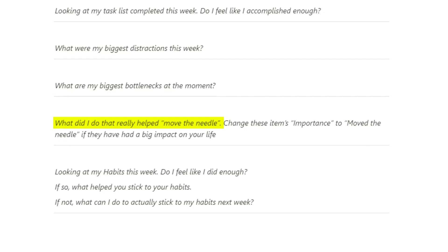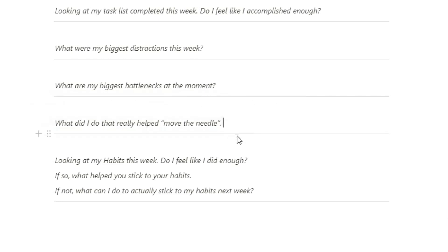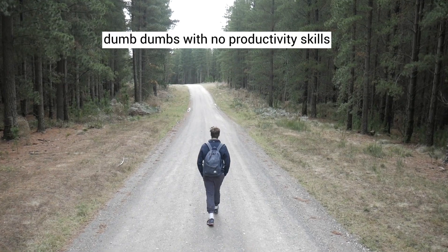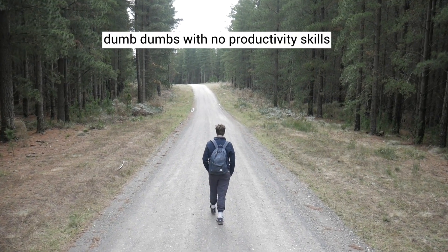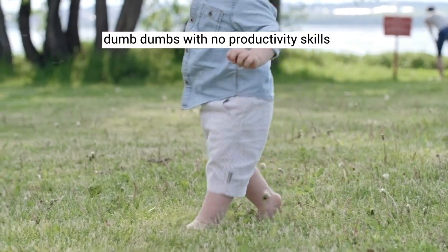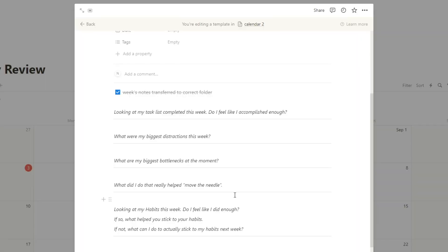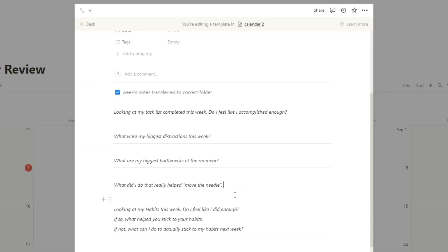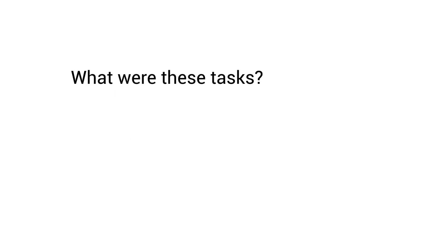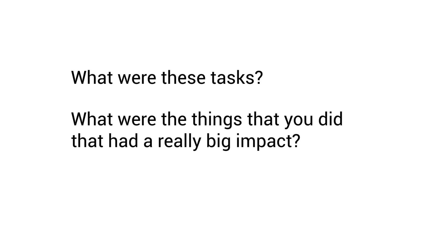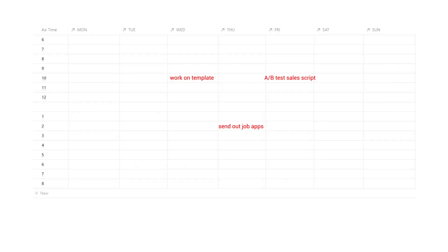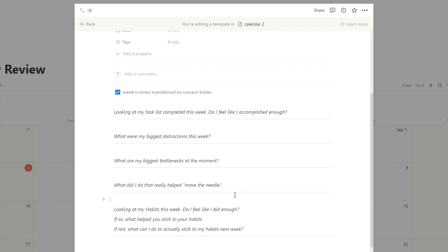Then on a positive note, what did I do that really helped move the needle? Now this next bit here is to do with the productivity template that I'm building. Change these items importance to move the needle if they've had a big impact. So we can ignore that for now, but subscribe if you want to see that template. You basically want to know what did I do this week that actually had a big impact. Most people go about their day just kind of randomly doing tasks and you never really have time to reflect like, oh, that one hour I spent on Tuesday actually had a really big impact because it allowed me to have a meeting with this person or I actually really progressed on this project. So if you can sit down and understand what were these tasks, what were the things that you did that had a really big impact, you know then to prioritize and make more time for that in the following week.